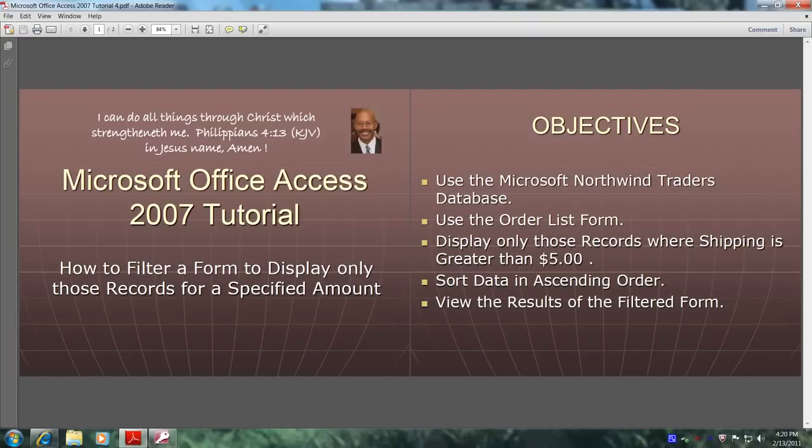Hello, my name is Reginald and welcome to another edition of Microsoft Office Access 2007 Tutorial.